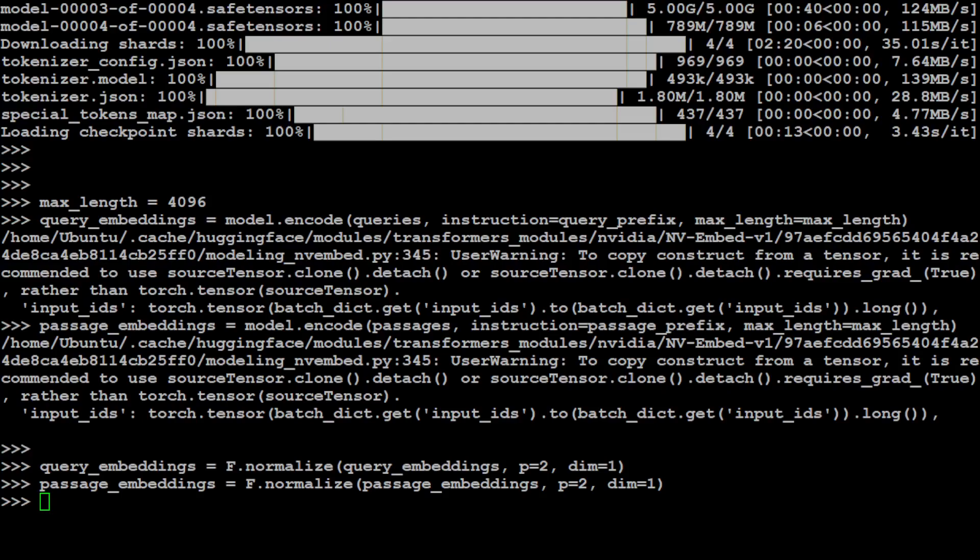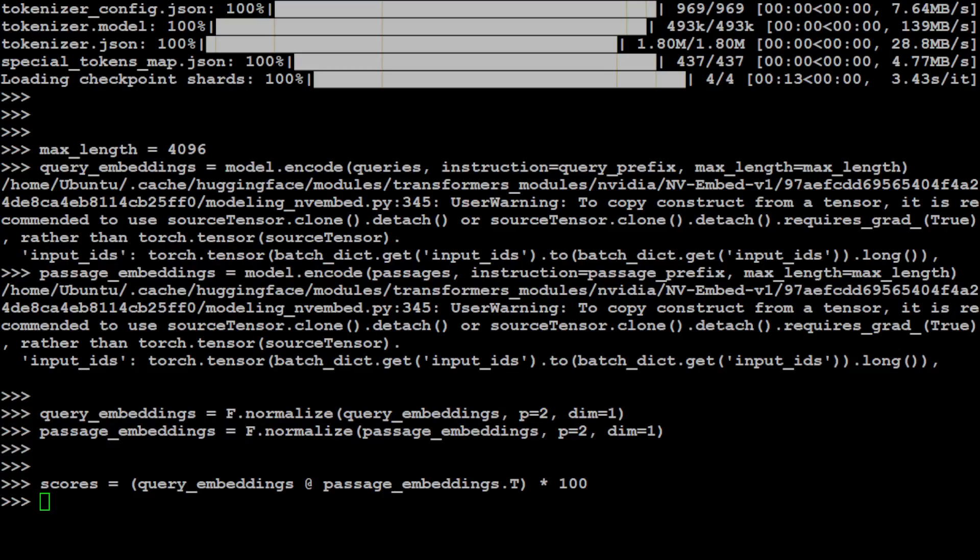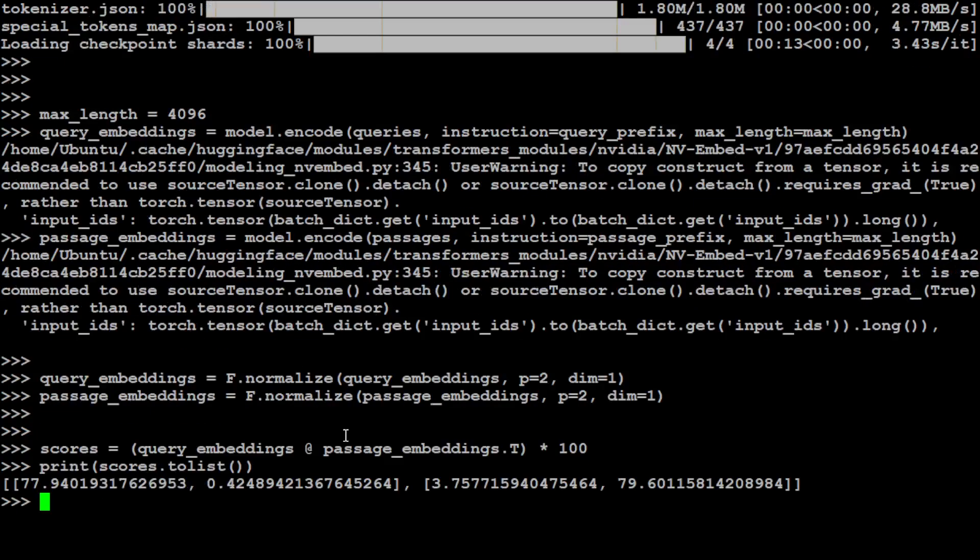split the dataset into multiple mini-batches and then from there we will run it through the model. So you see we have just obtained the scores of those embeddings, and then if you print those scores, this is what it is telling you: how much they are similar and how much they are different.